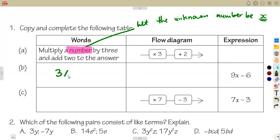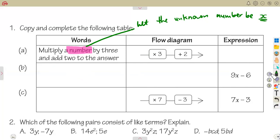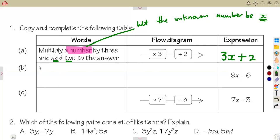So we let the number be x, meaning we have three times x, which is the same as 3x. After multiplying the number by three, we must add two to the answer, giving us the expression 3x + 2.